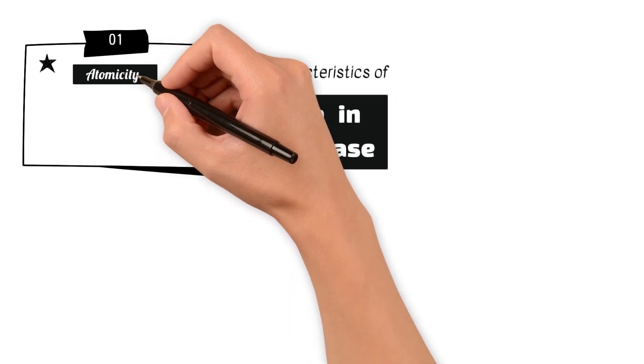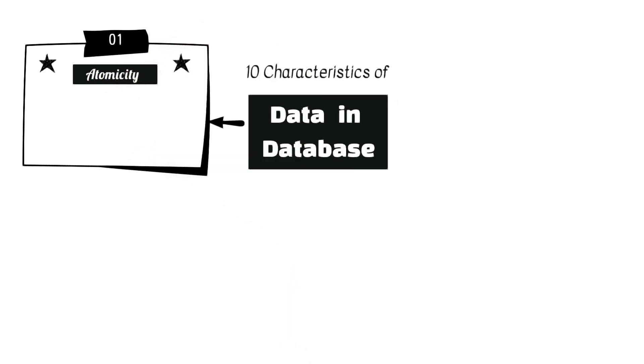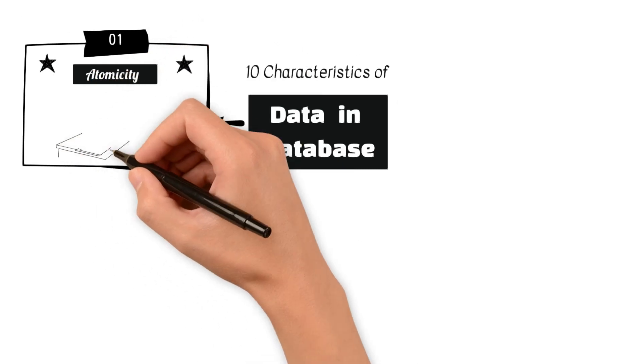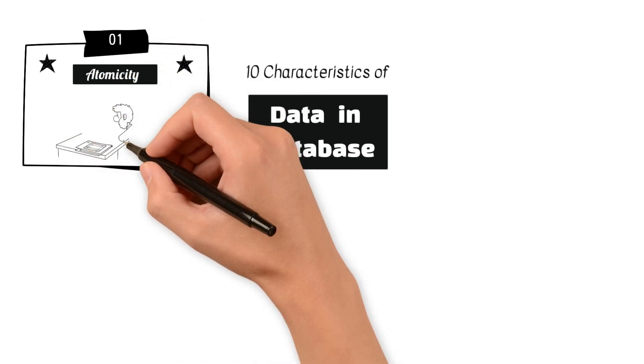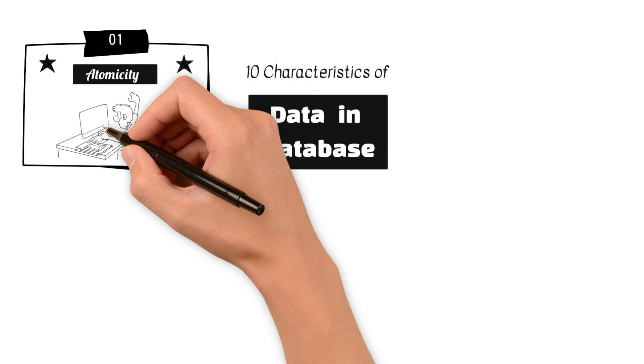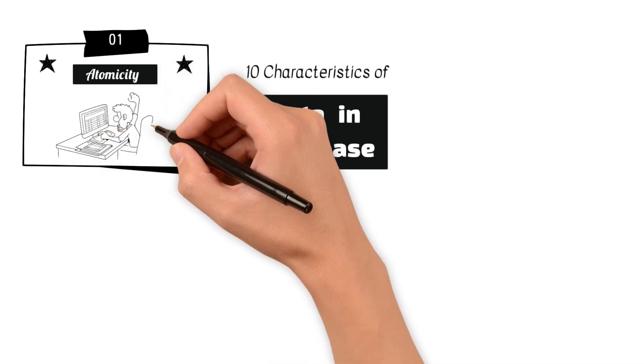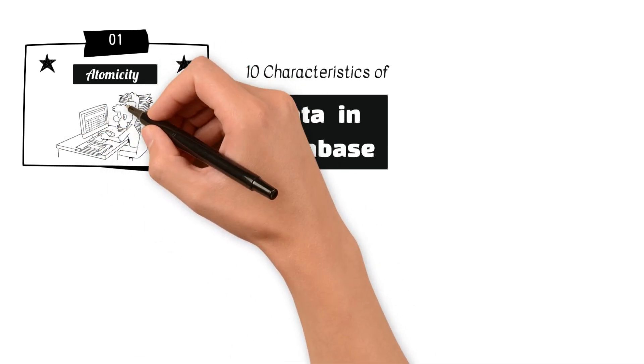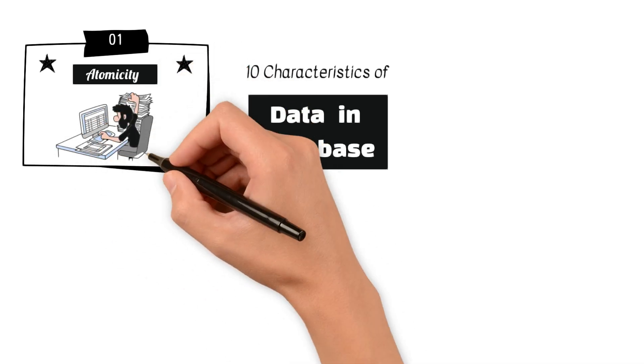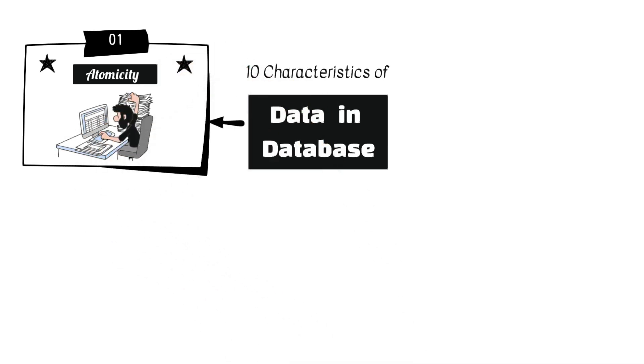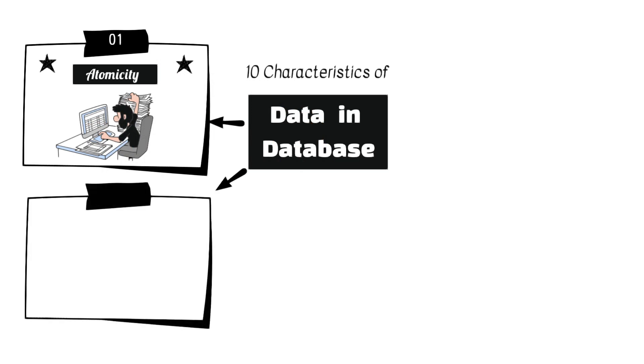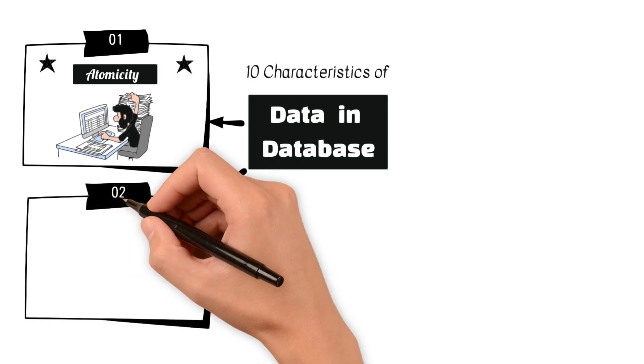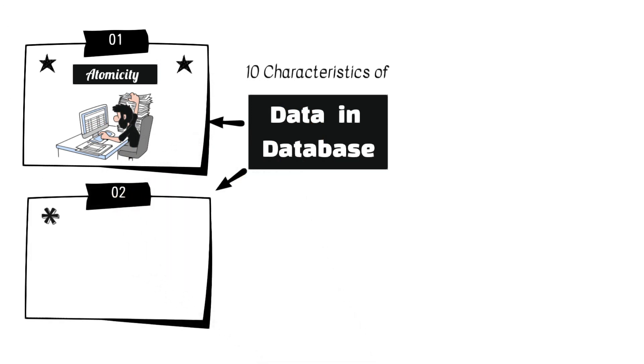1. Atomicity refers to the concept of an operation being indivisible or all or nothing. Transactions in a database are atomic, meaning they either complete in their entirety or have no effect at all.